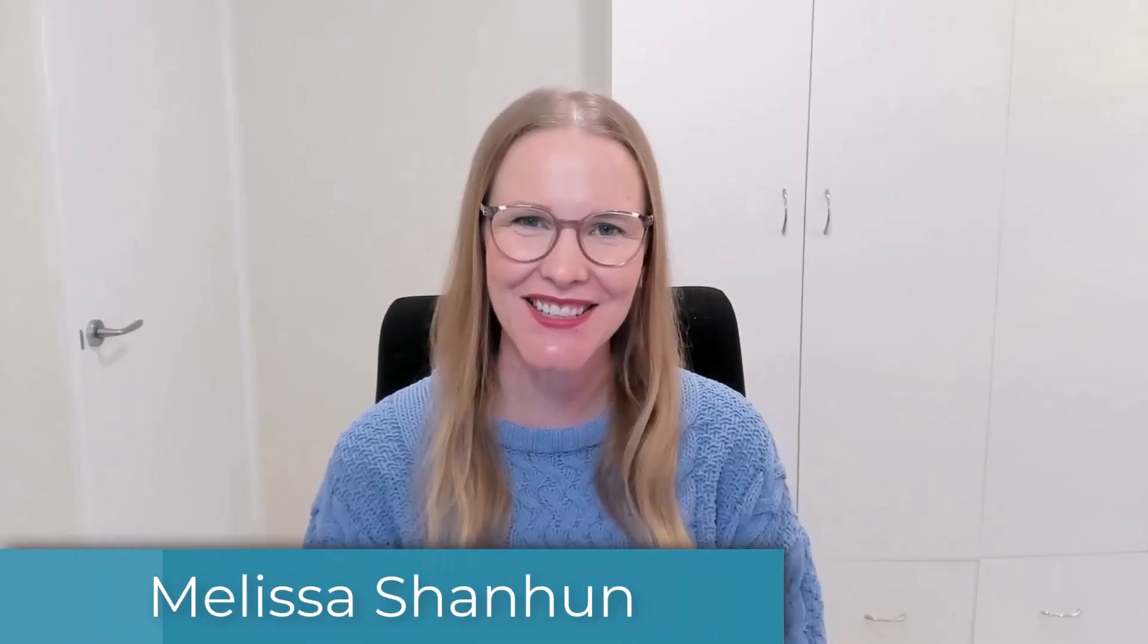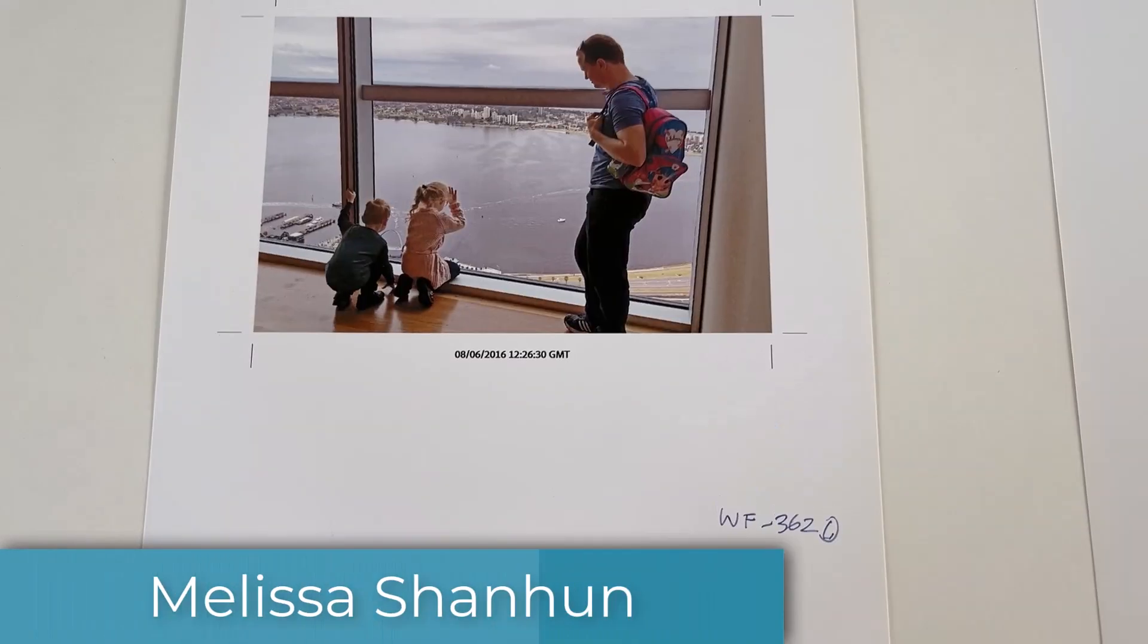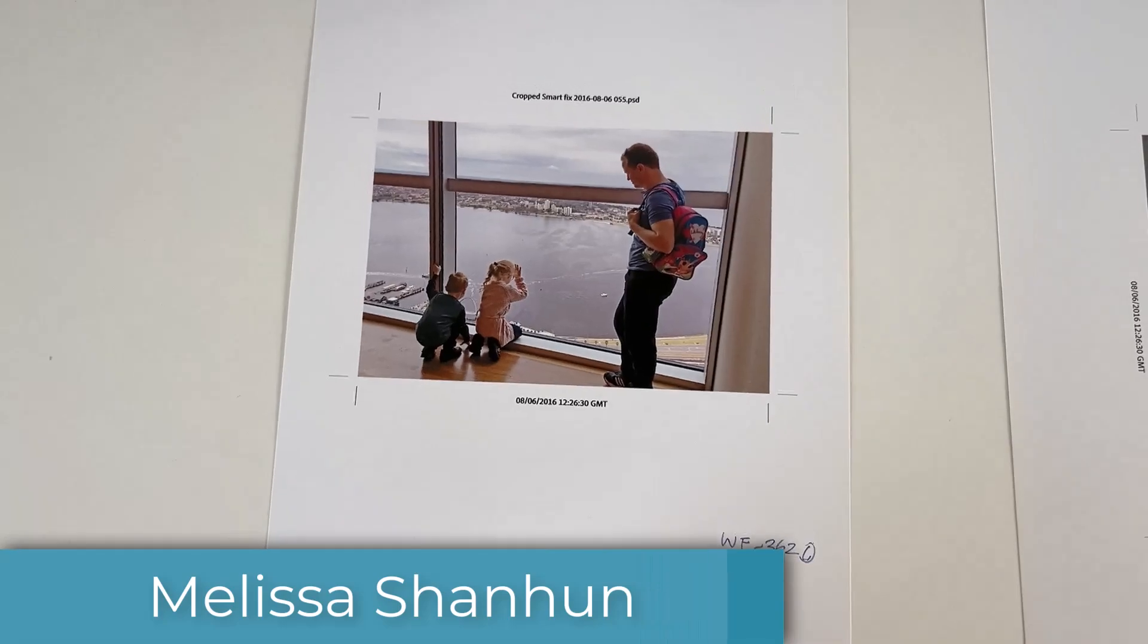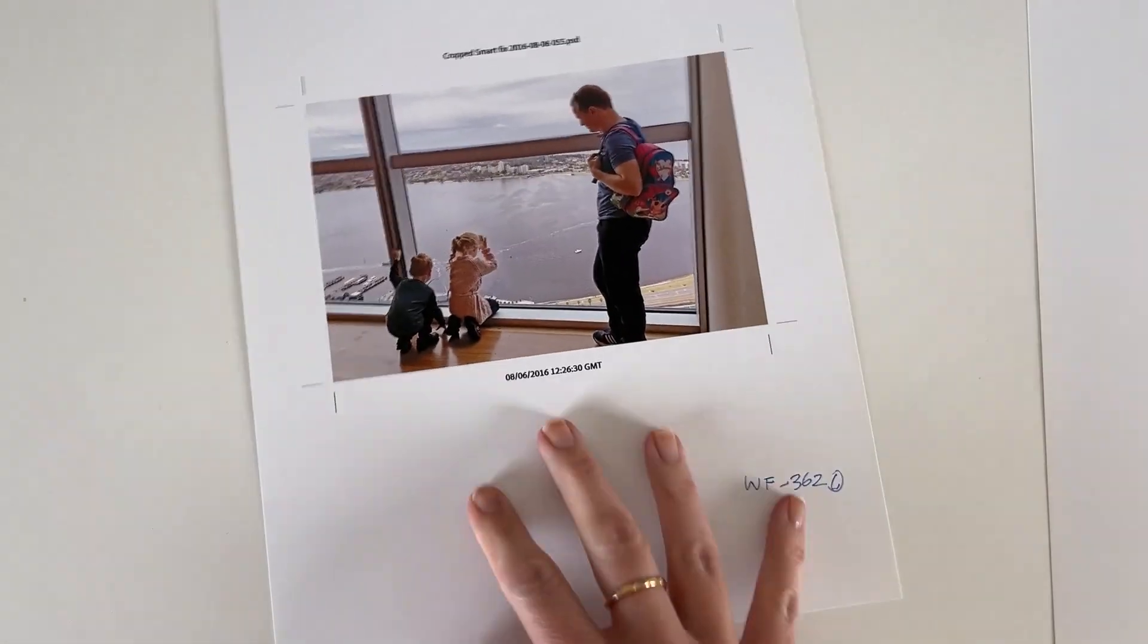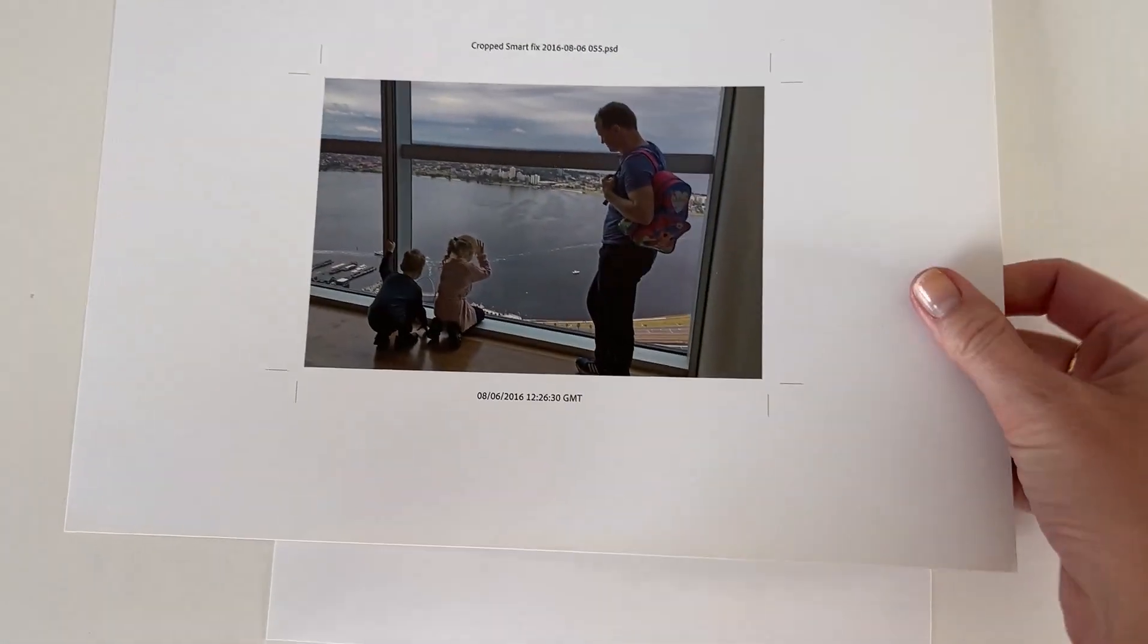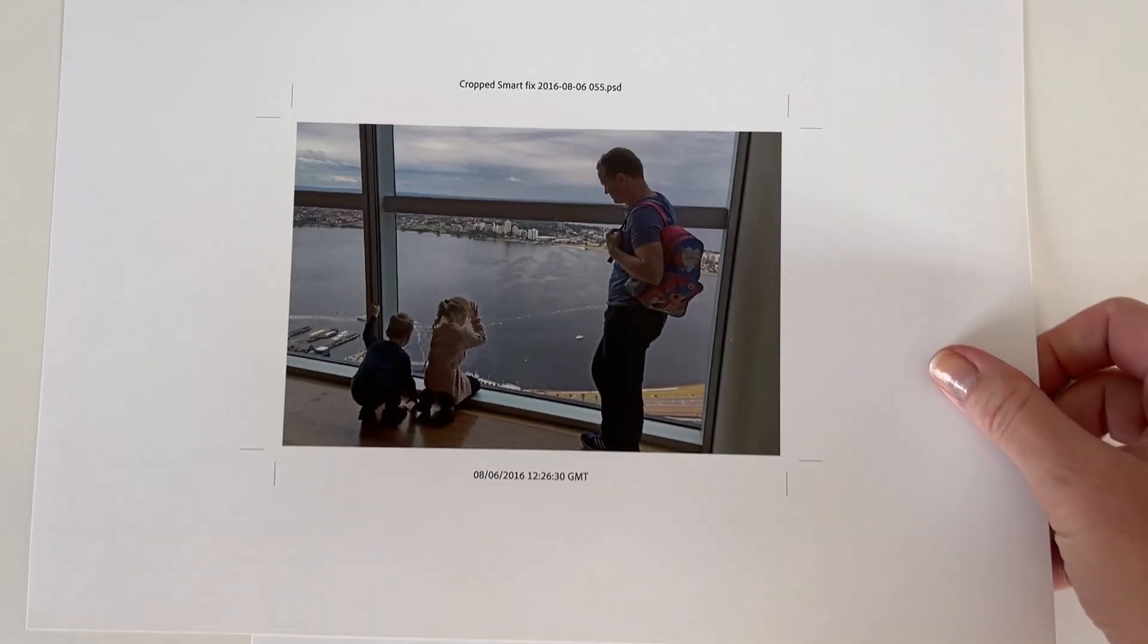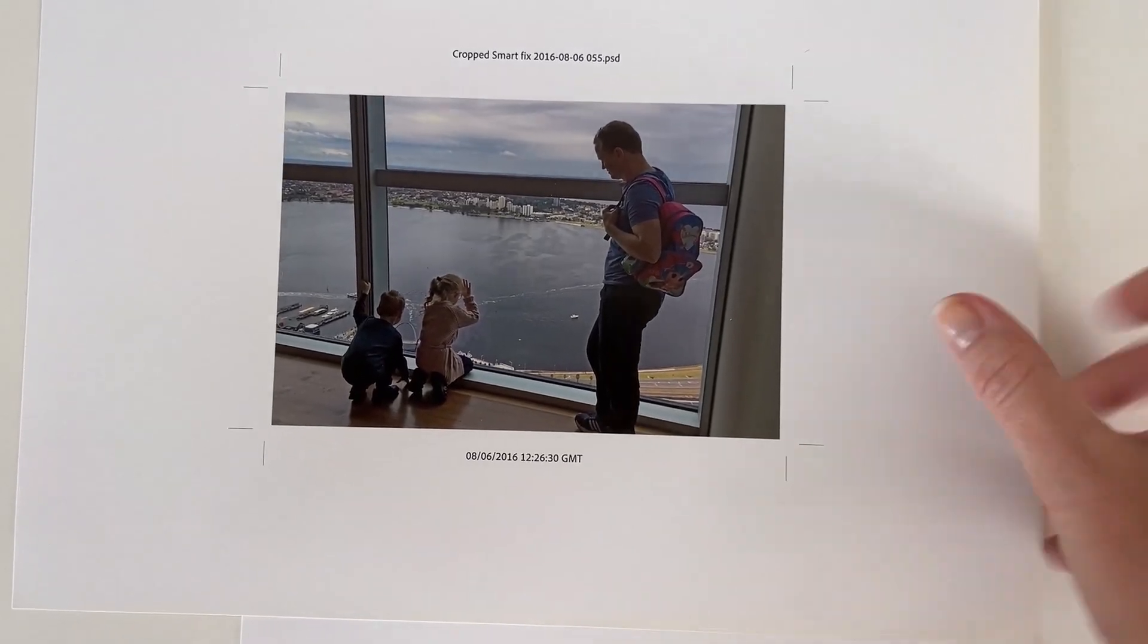G'day, I'm Melissa Shannon, founder of Digital Scrapbooking HQ.com. Have you ever wanted to print your photos at home but you've been frustrated because it seems to waste so much paper? Well I'm here to help.